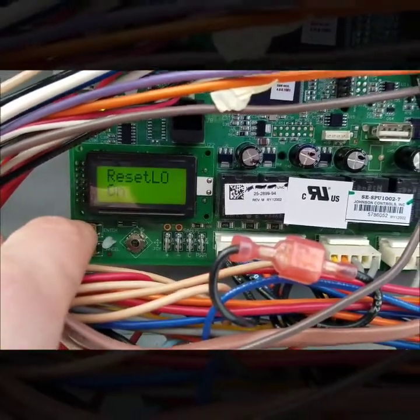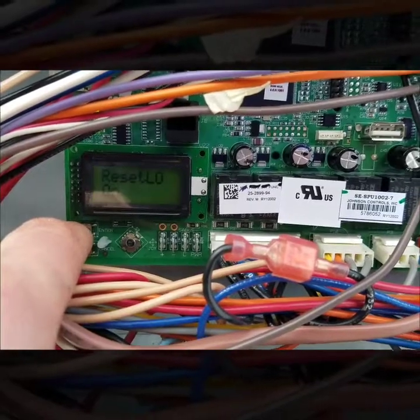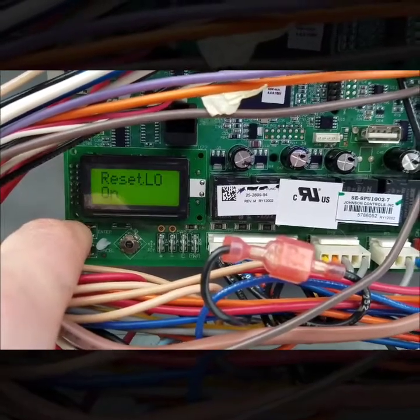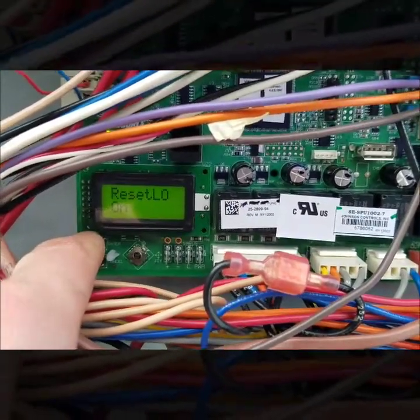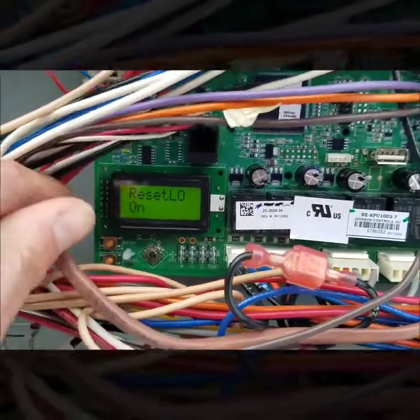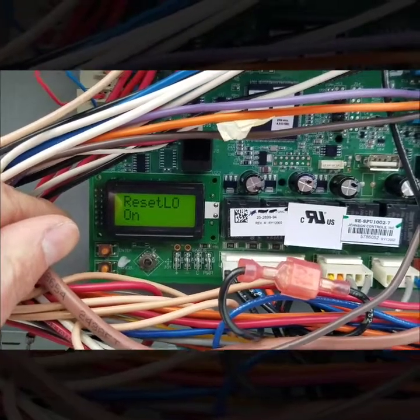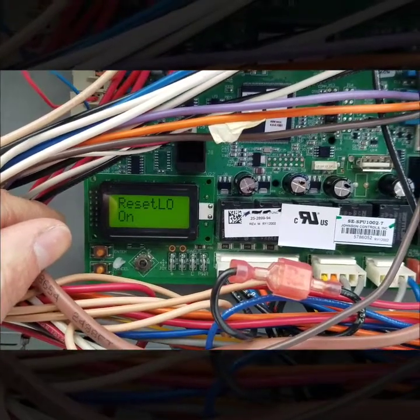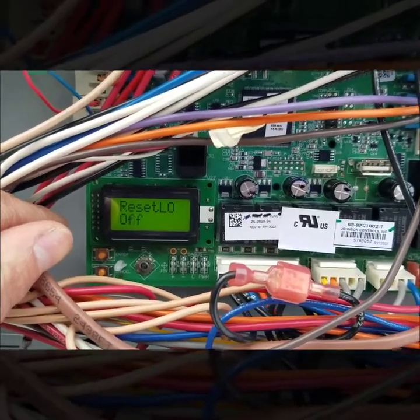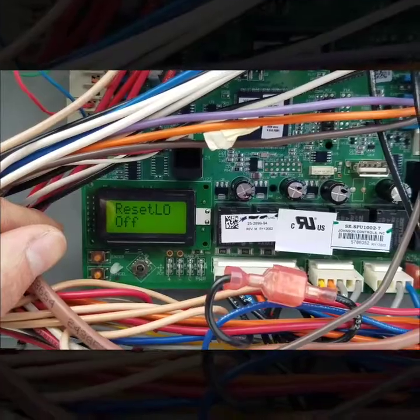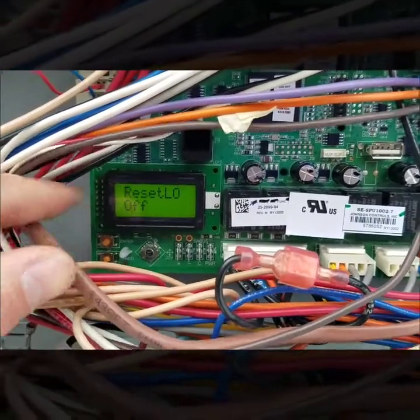And then I'm gonna hit right one more time and now it changed to on. So basically this is saying yes I want to reset my safeties. I'm gonna hit enter and then after about three seconds or something like that, probably three to five seconds, it's gonna switch back to off which is normal.